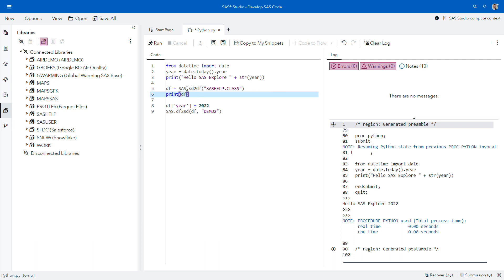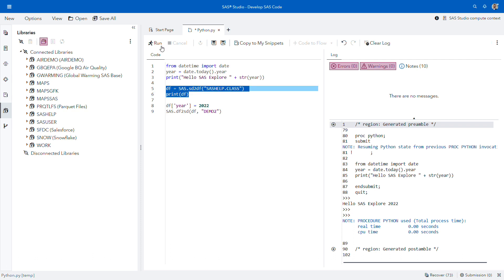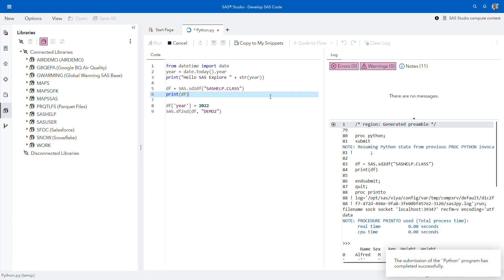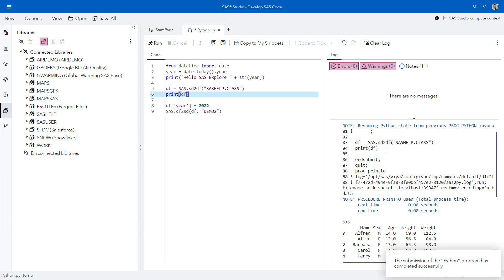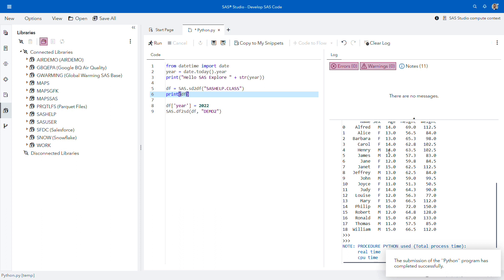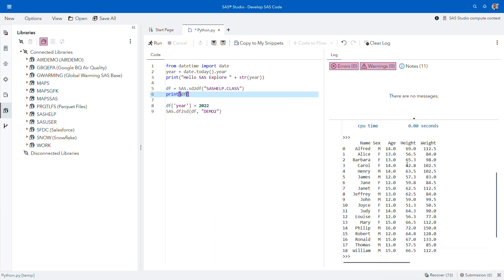One of these methods allows me to write my SAS dataset to a Python DataFrame, so that I can use this DataFrame in my Python program. In this specific case, I'm going to take the class table from the SAS help library, write it into a DataFrame called df, and then output the content of this DataFrame. We can see the result on the right side — this is a Python DataFrame displayed in my SAS log.